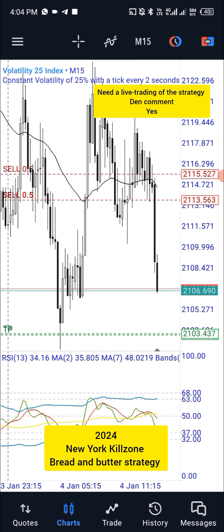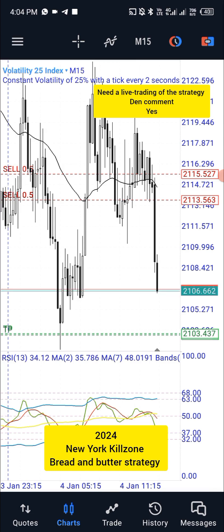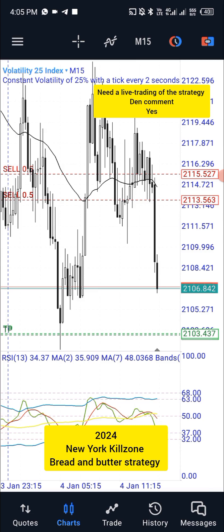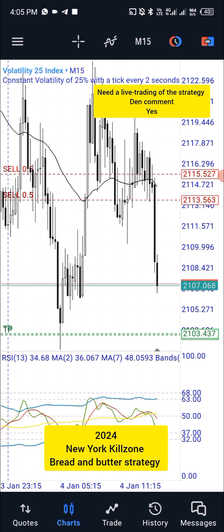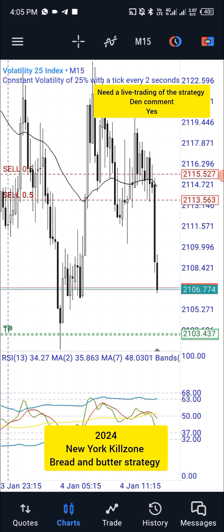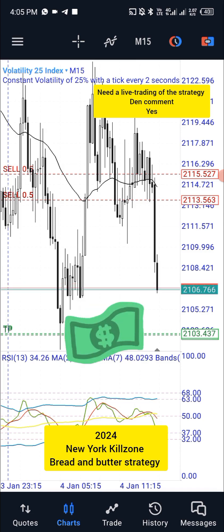All you need to do is identify your market structure. Identify the structure that you have — are you in an uptrend or you are in a downtrend? I'm going to give you a very simple clue, very simple but very powerful. I call it bread and butter.